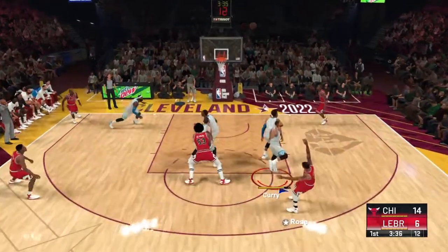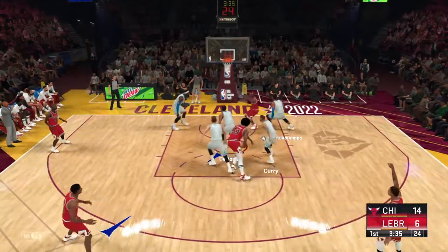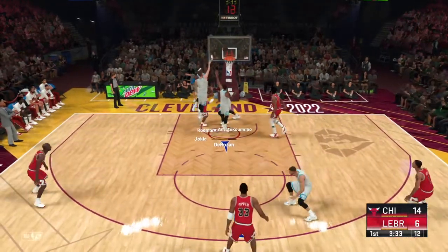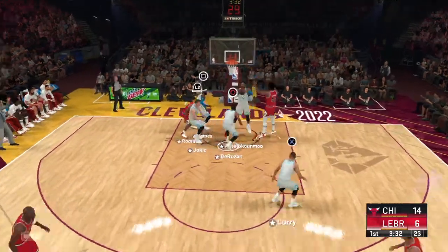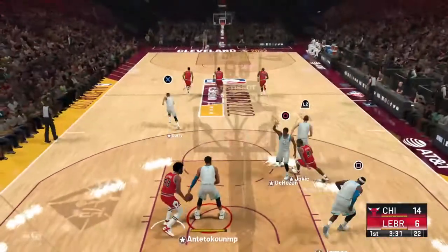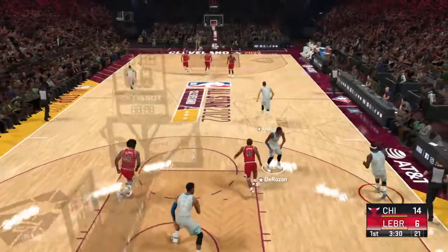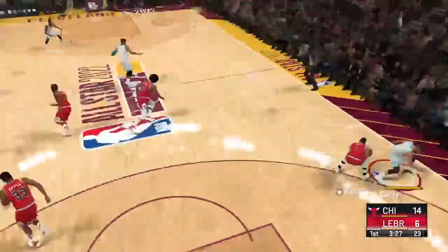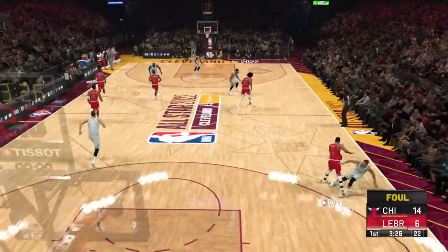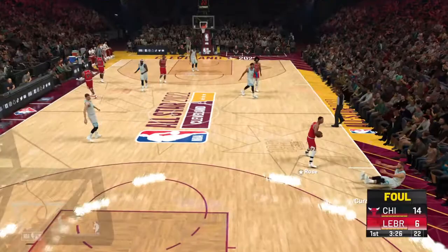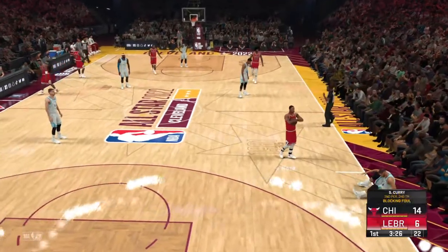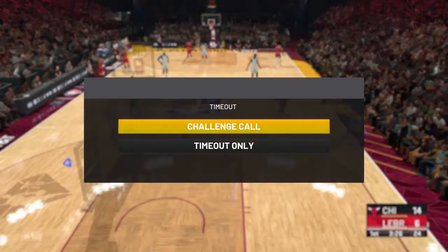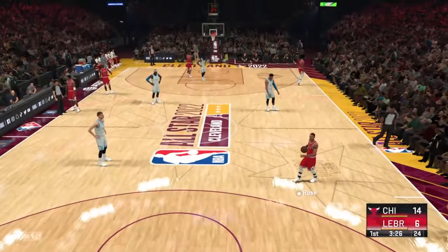Rose ranged deep. Here's Rodman — a chance to extend the lead to double digits, but it's no good. And it's the West All-Stars' ball. Trailing here by eight. And this is the call: second personal foul, second team foul.